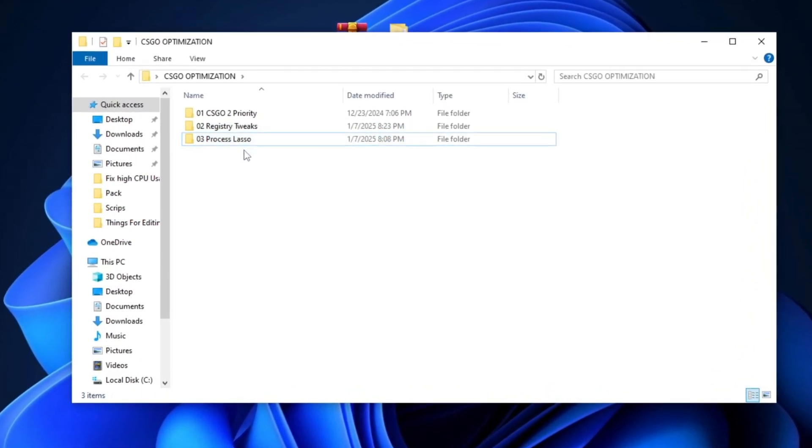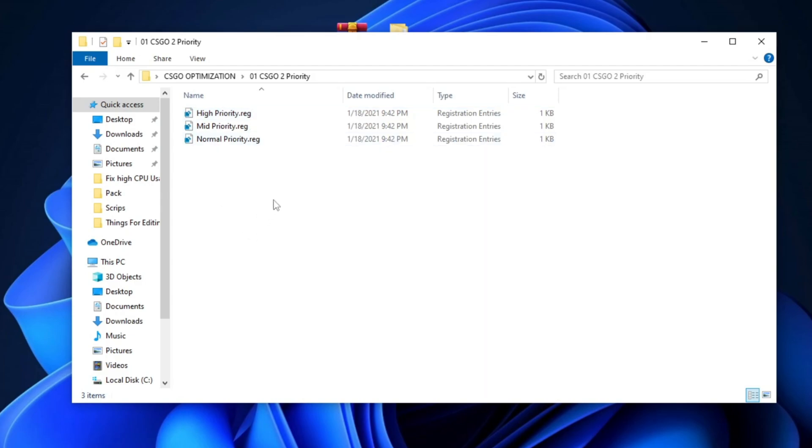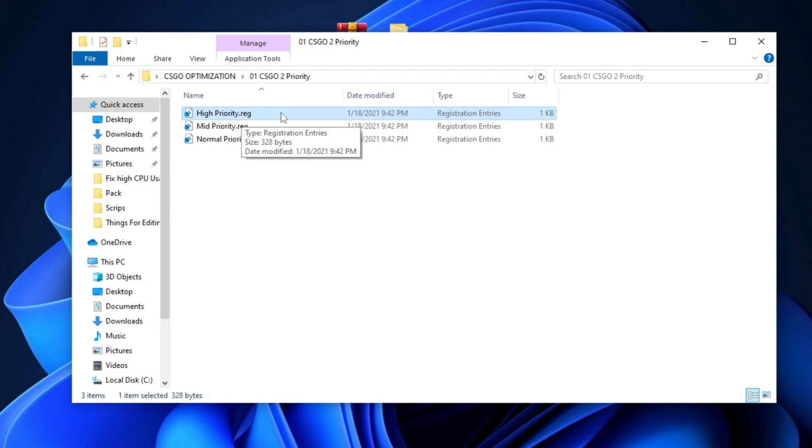Start by opening the CS2 Priority folder and run the appropriate registry tweak based on your PC specs. If you have a high-end PC, execute the High Priority tweak. For mid-range PCs, run the Mid-End Priority tweak.